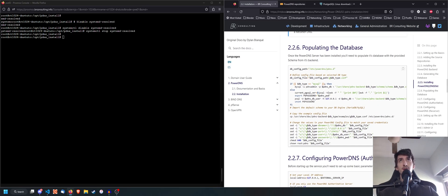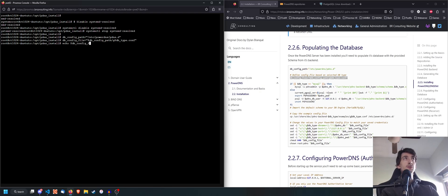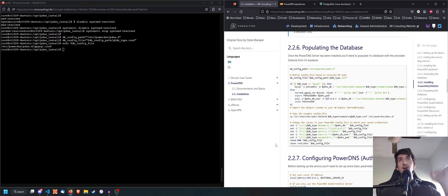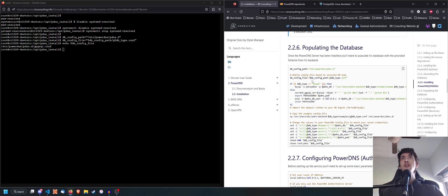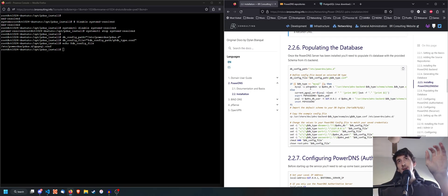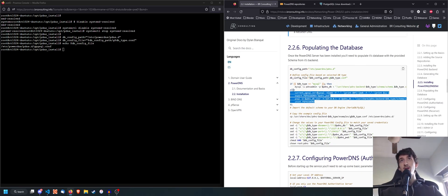We're going to set these variables, which are useful for the installation. If we do echo $db_config_file, we're going to see we have this setup. If you use MySQL, you can do the same, just changing the db_type variable. Once we've done this, we're going to go here and copy: if you're doing MySQL, you copy this line up here; if you're doing PostgreSQL, you copy these four lines down here.